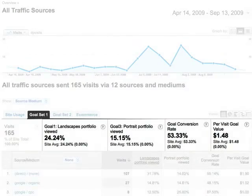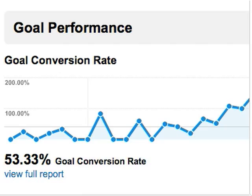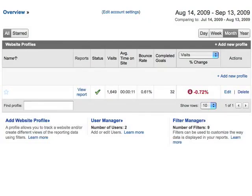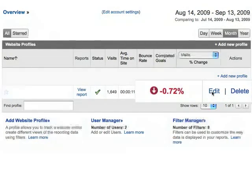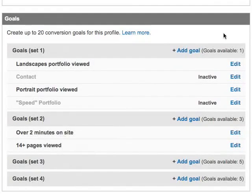Defining site goals and tracking goal conversion rates is important to assess how well your site meets its objectives. To define a goal, go to Analytics Settings and edit the profile for which you want to add the goal. Then click Add Goal.